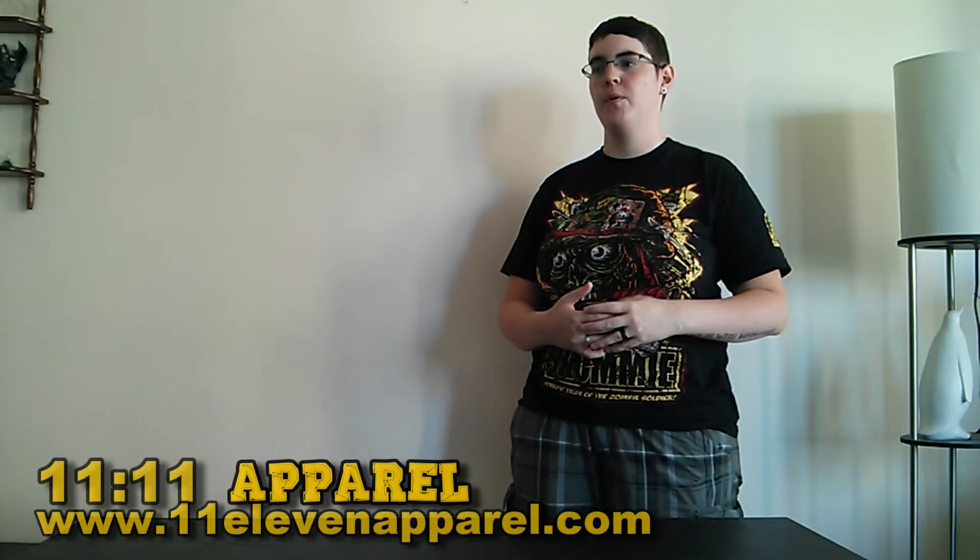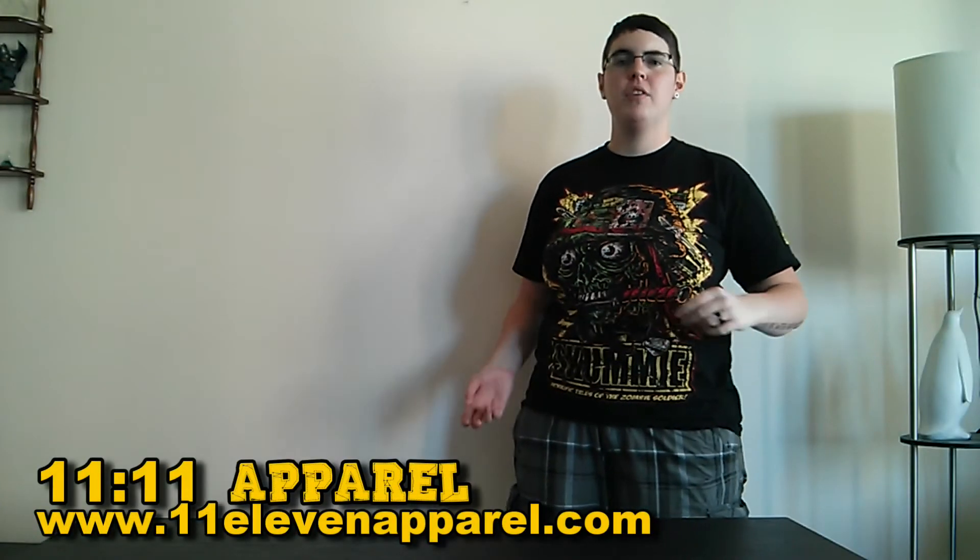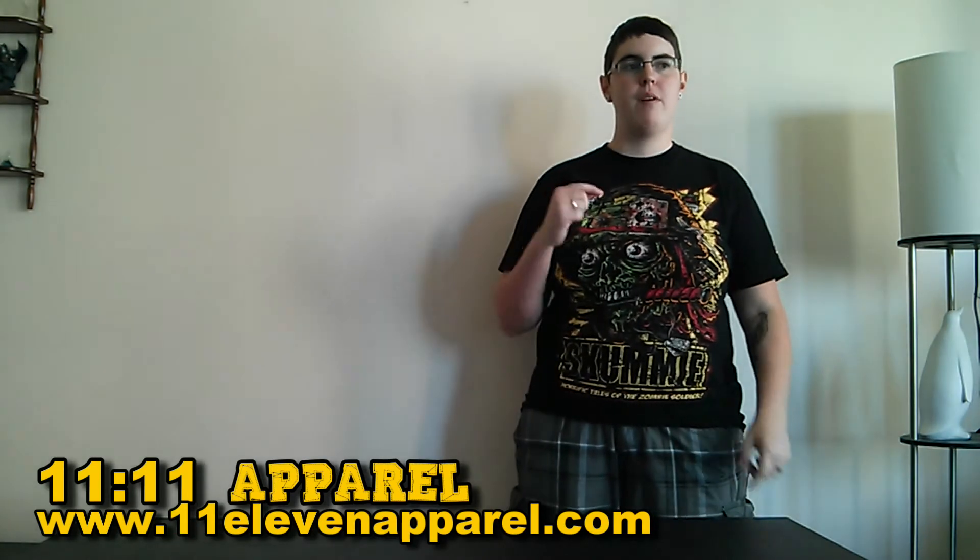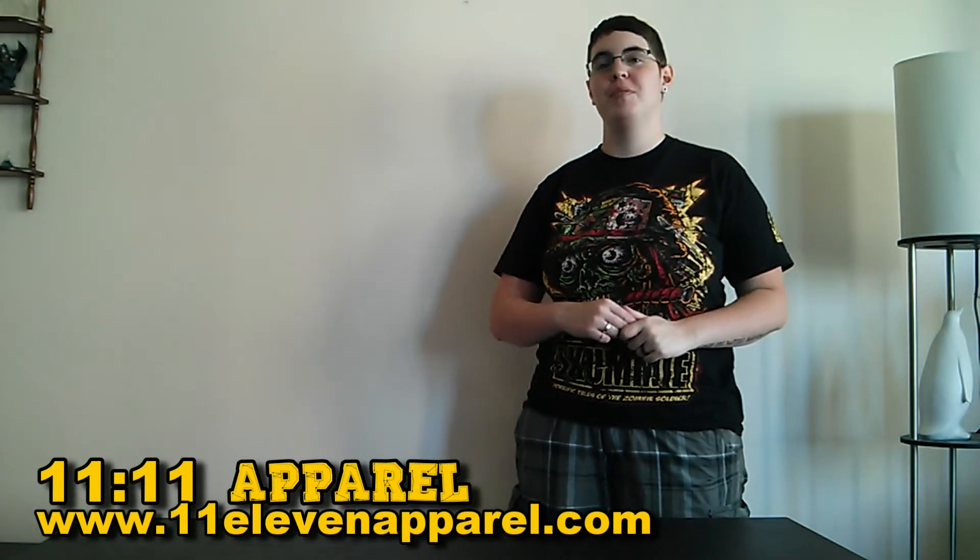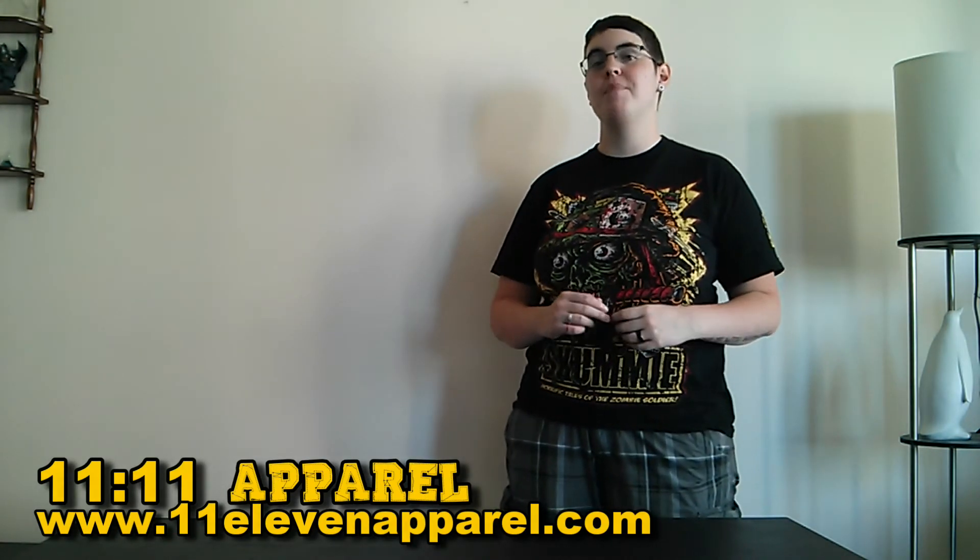Next up we have 1111 Apparel, who if you watched one of our previous episodes, we featured them in our top 10 tank tops. They just released their new brand or new line the other day, and I have a few favorites that I wanted to share with you.